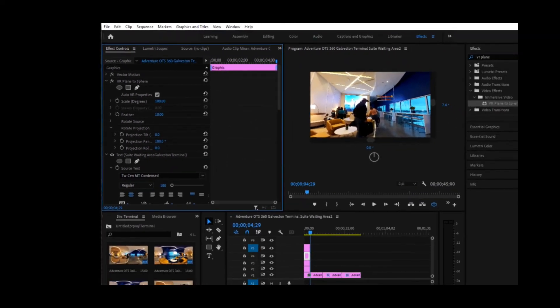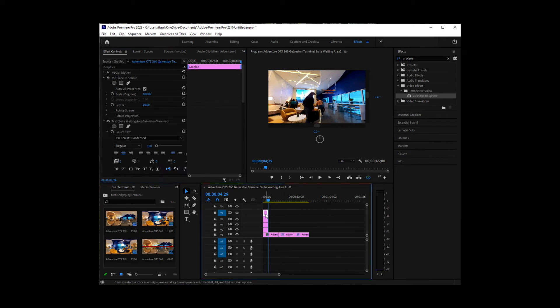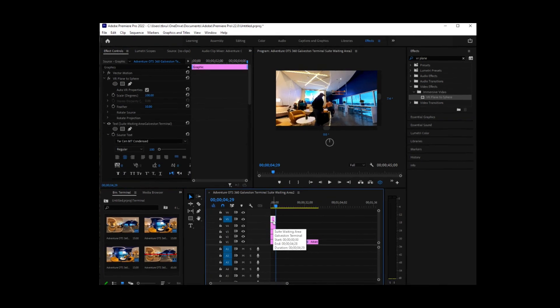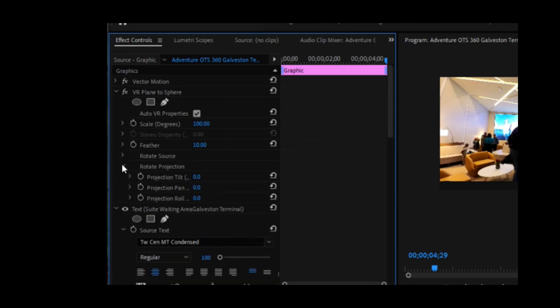And then we're going to select our last one. We're going to find rotate projection over here under effects control. And this one we're going to do 270 degrees.